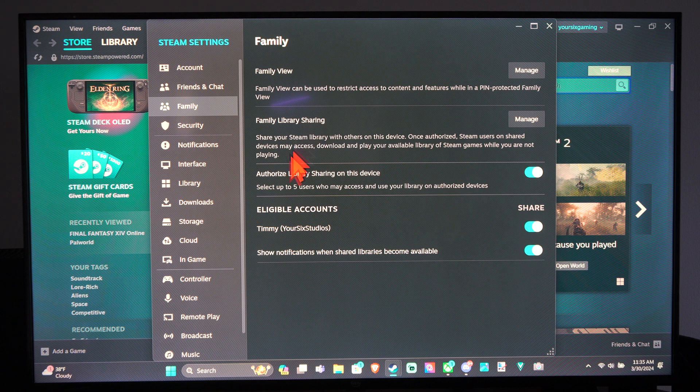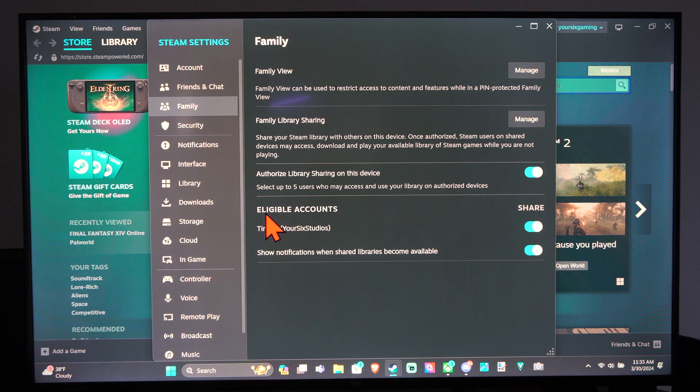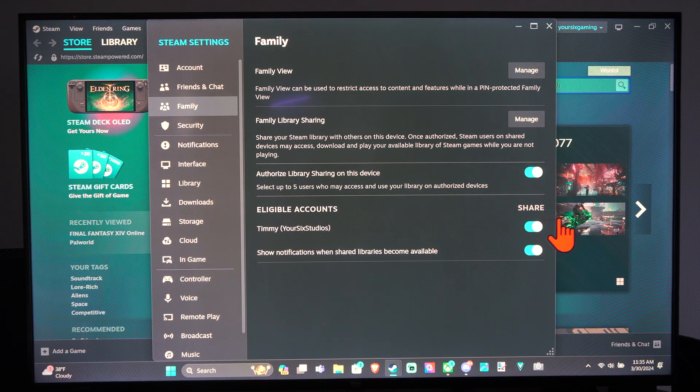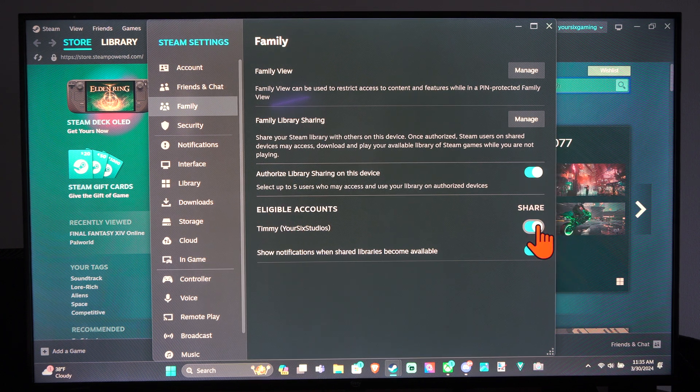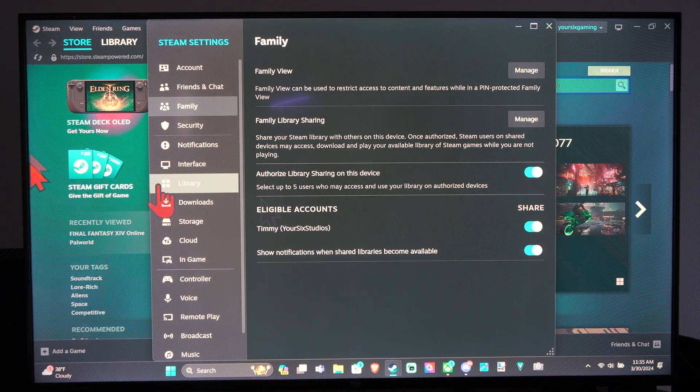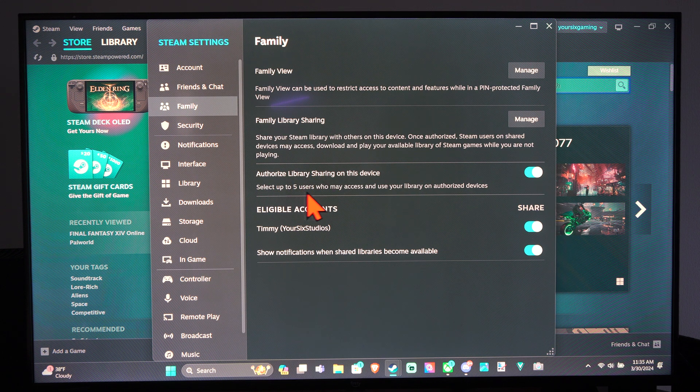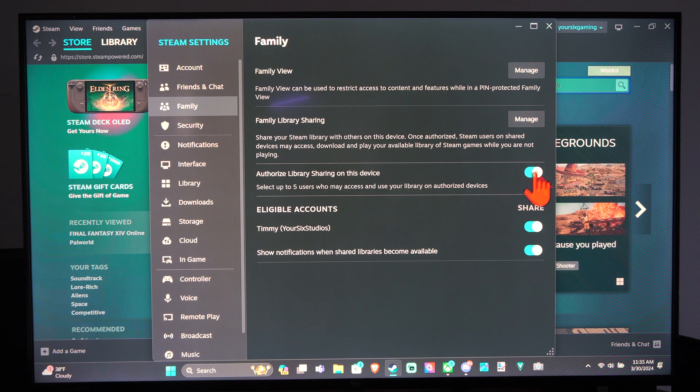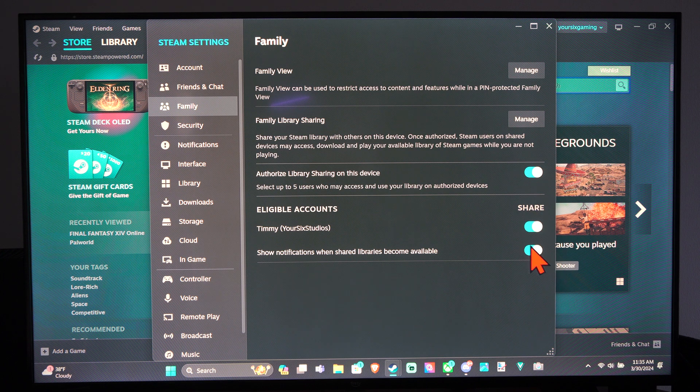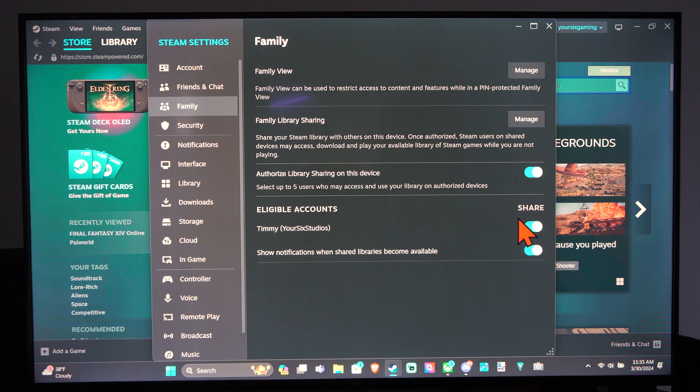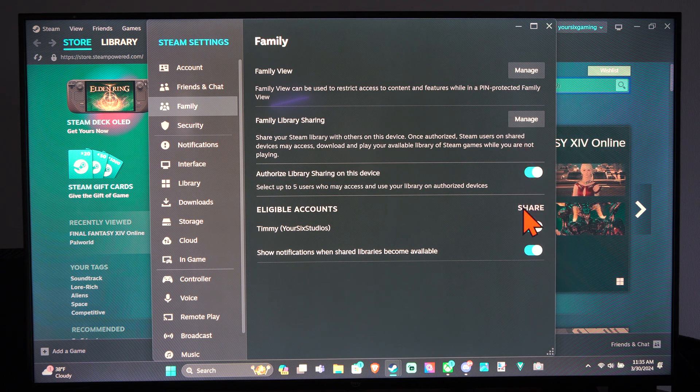And then their name should show up under eligible accounts right here. And just make sure it is checkmarked and turned on right here. You can have up to five people and make sure you're sharing your library right here as well. So we got these three settings here all checkmarked.